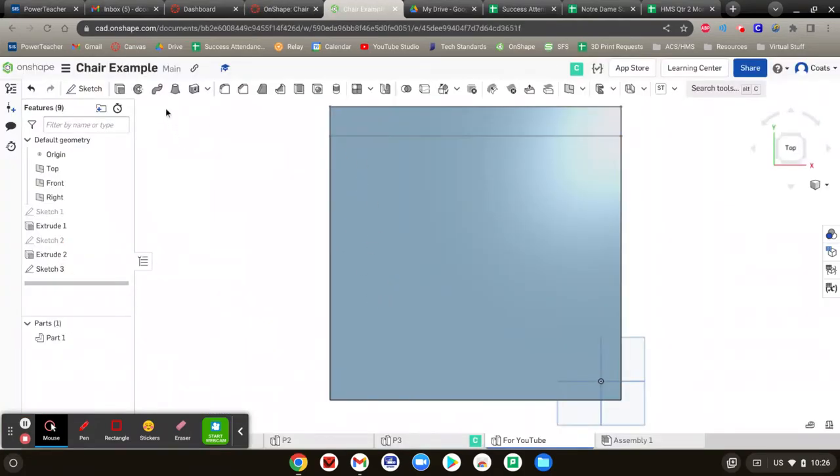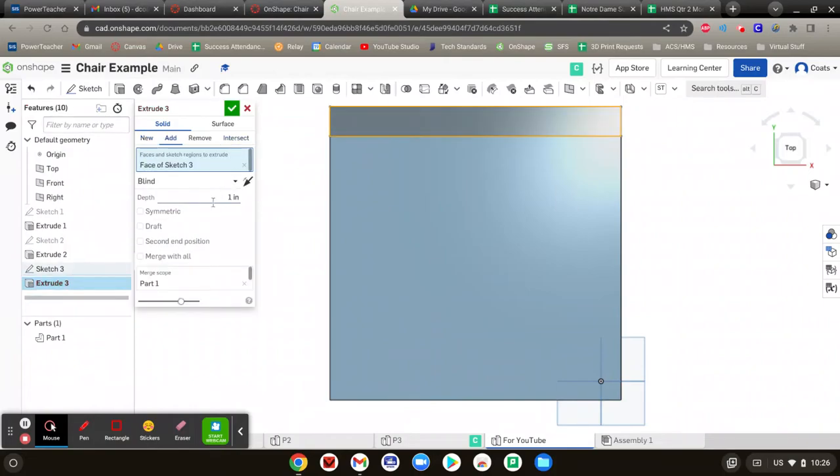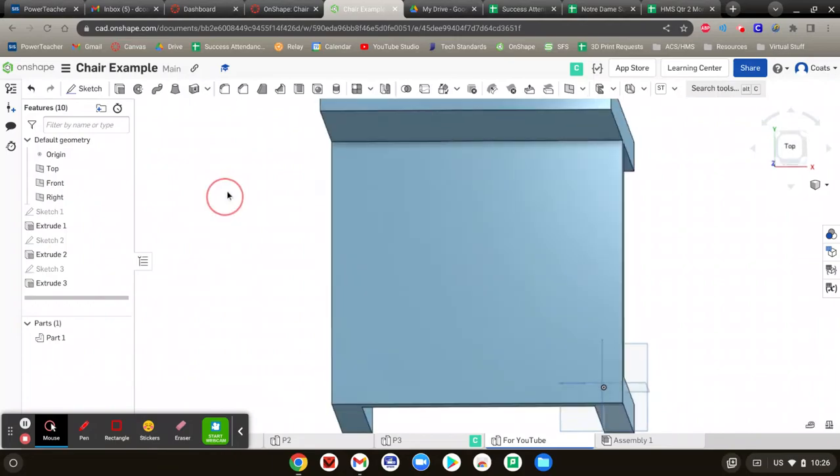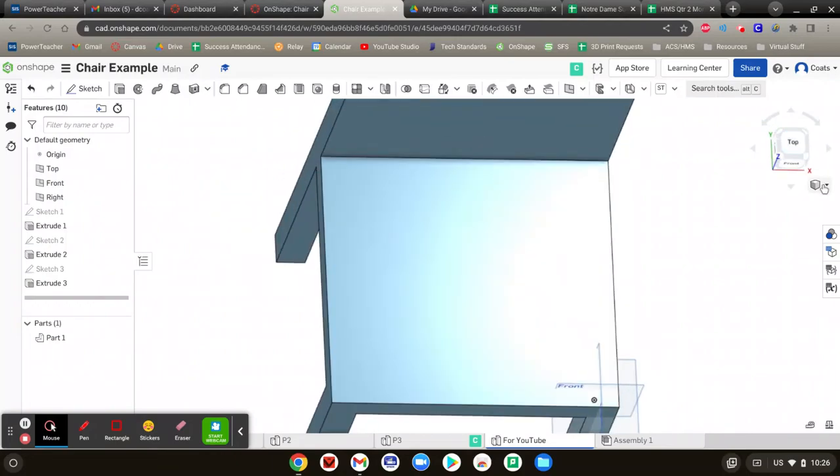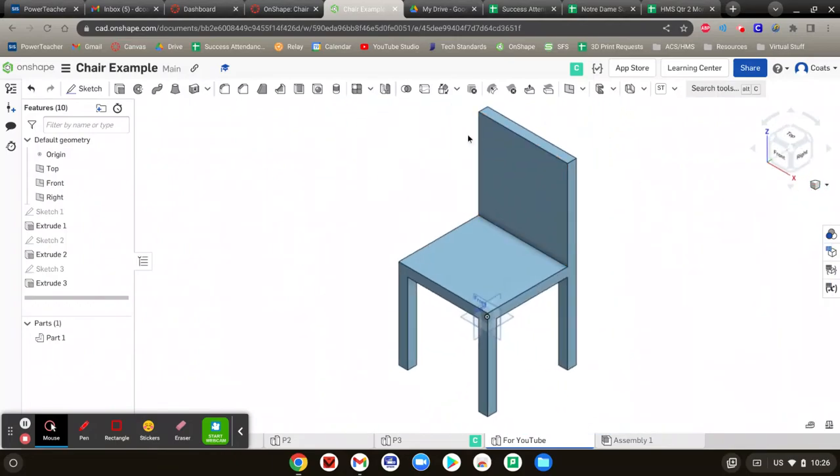So extrude that by 20. Hit the check mark. Go to isometric view. Ta-da! There is option one.